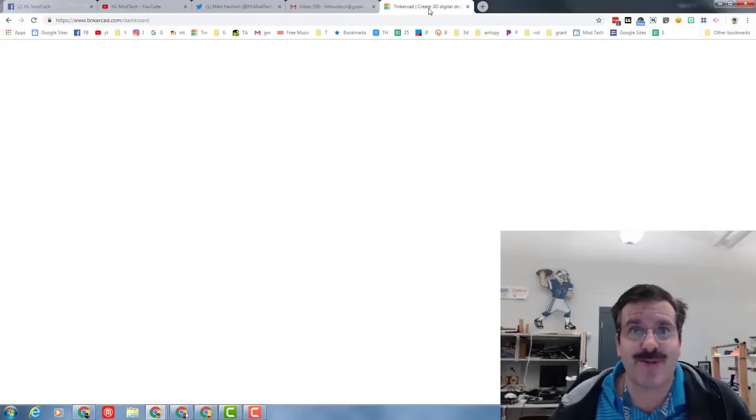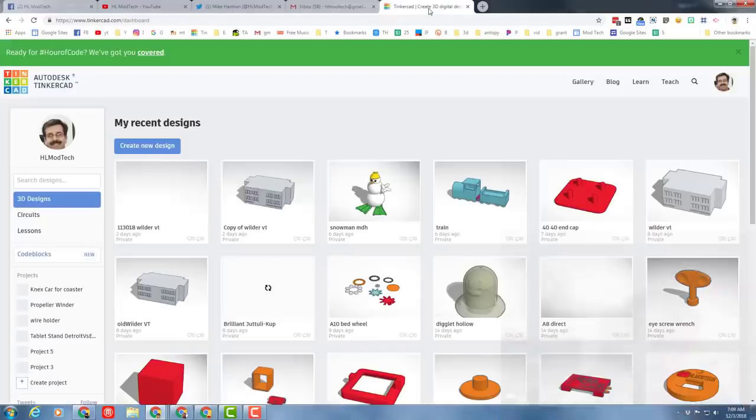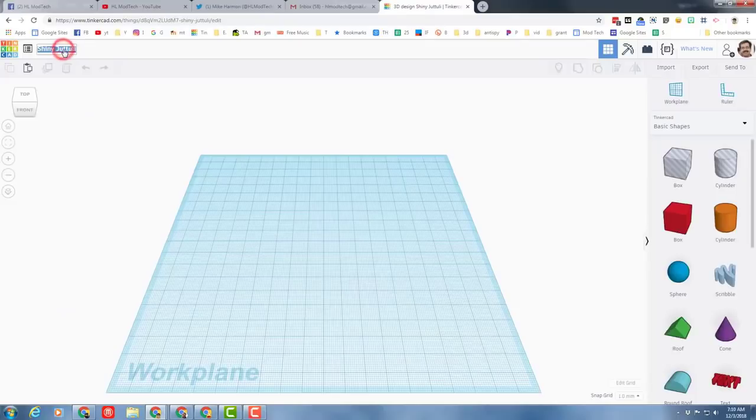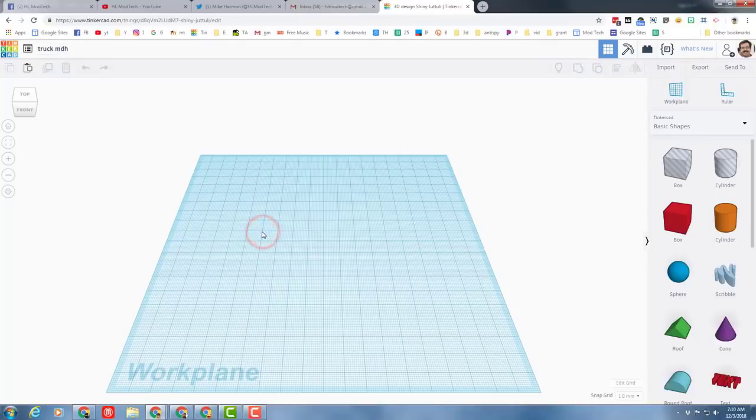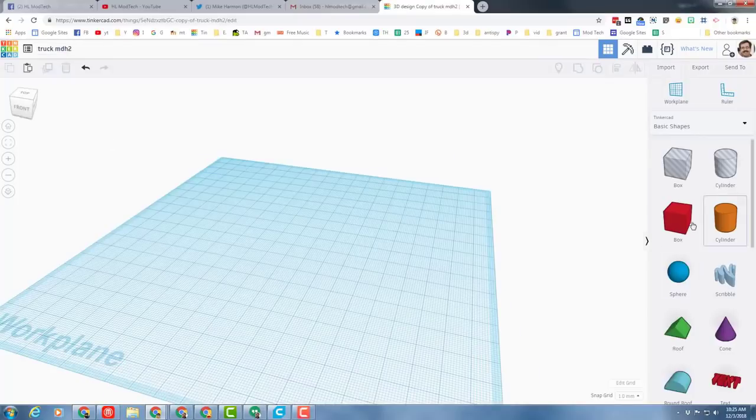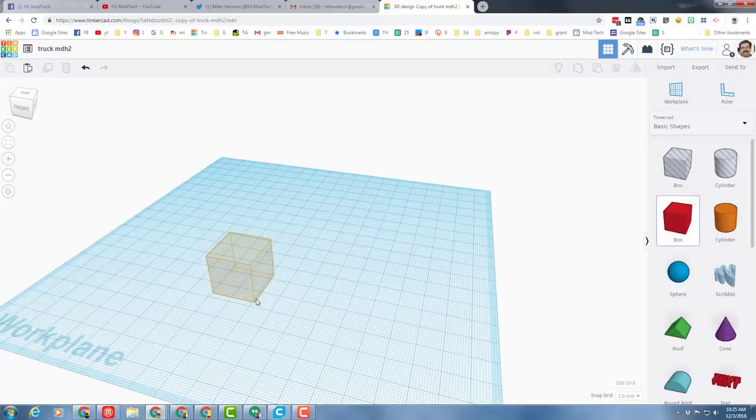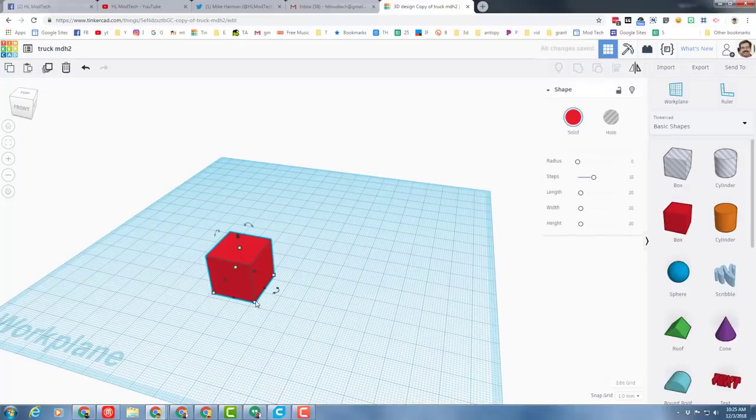Let's switch to Tinkercad and make this project come to life. First things first, we need to create a new design. Of course we want to start by changing the name. I'm gonna just call it truck and put my initials after it because that's what I do.